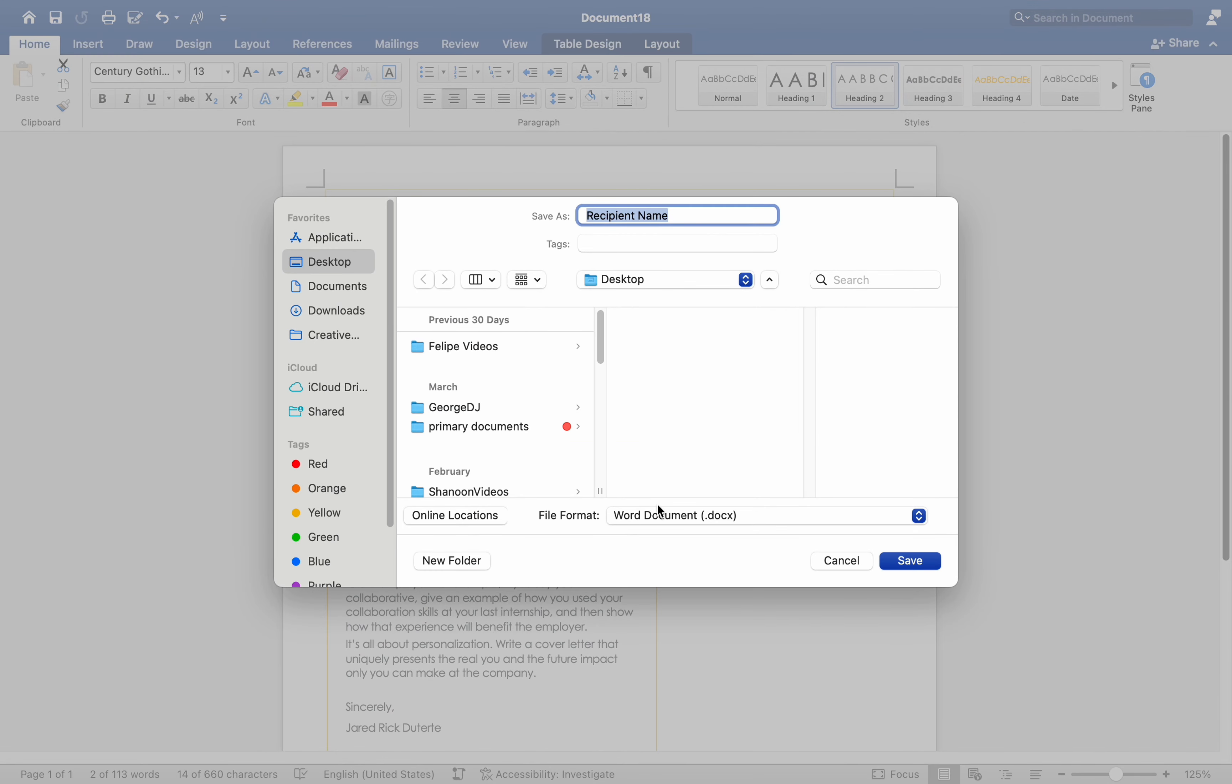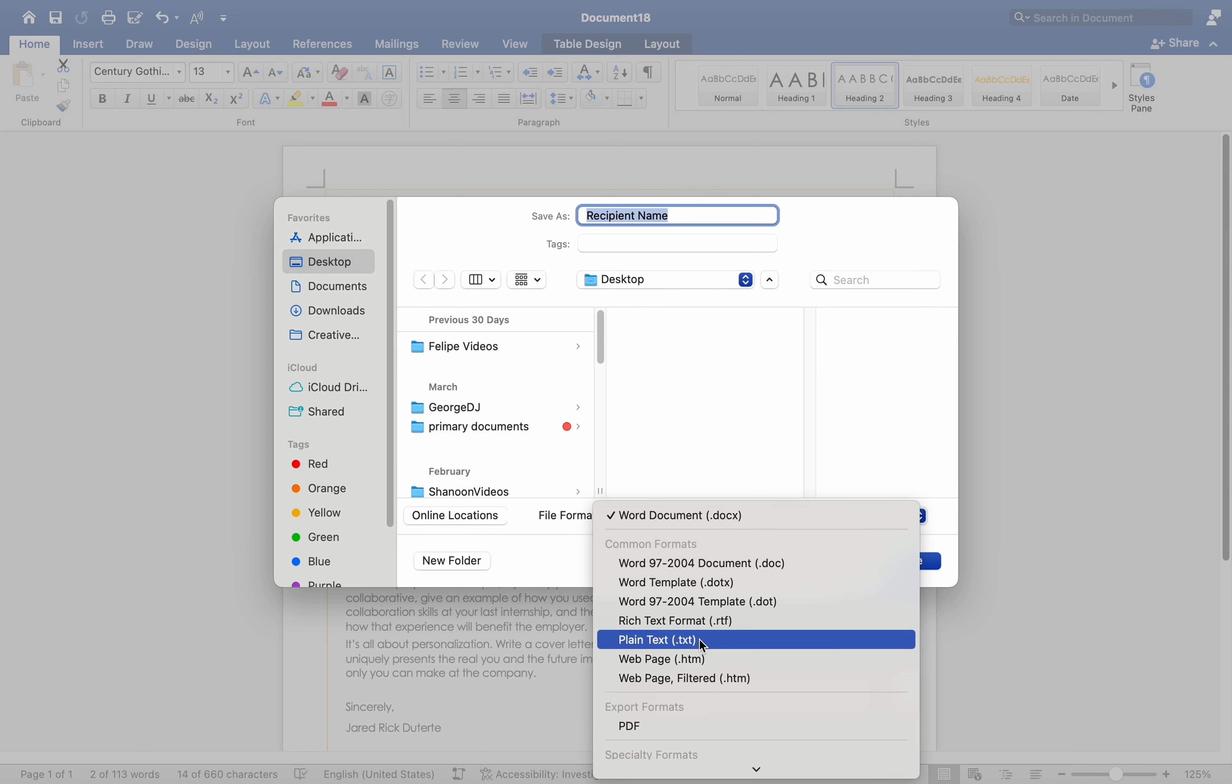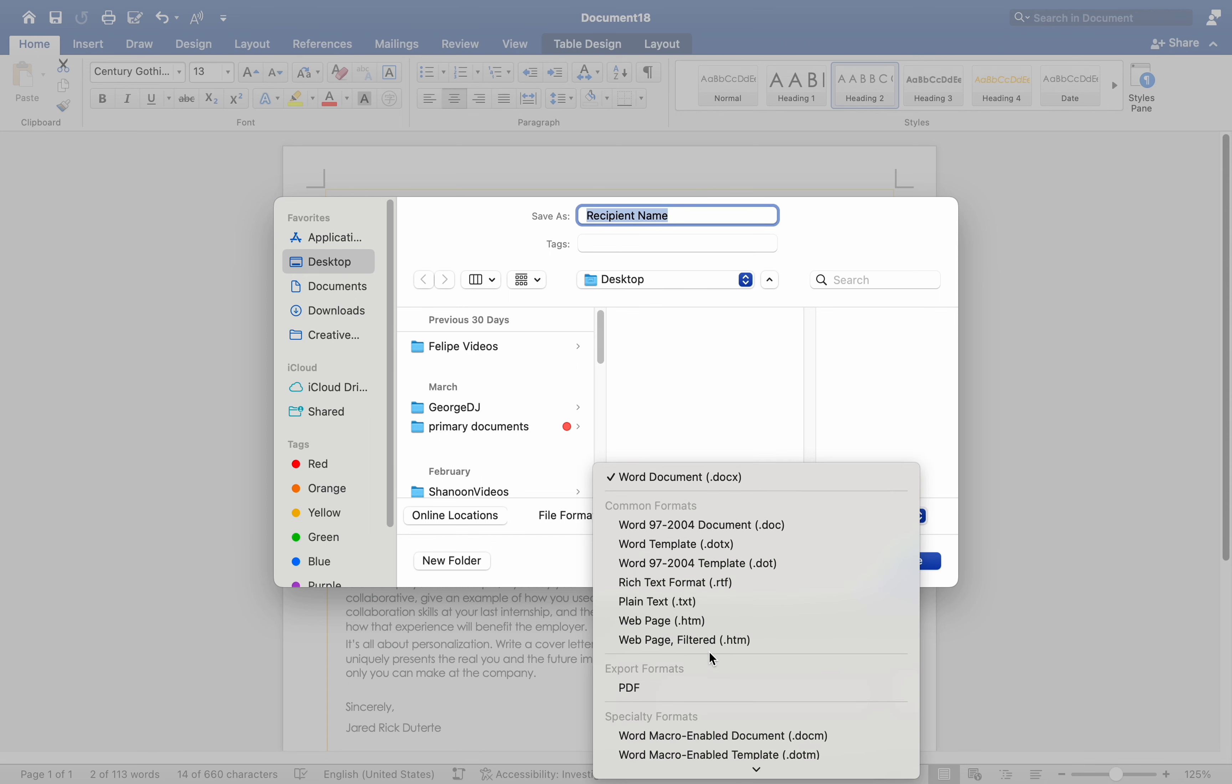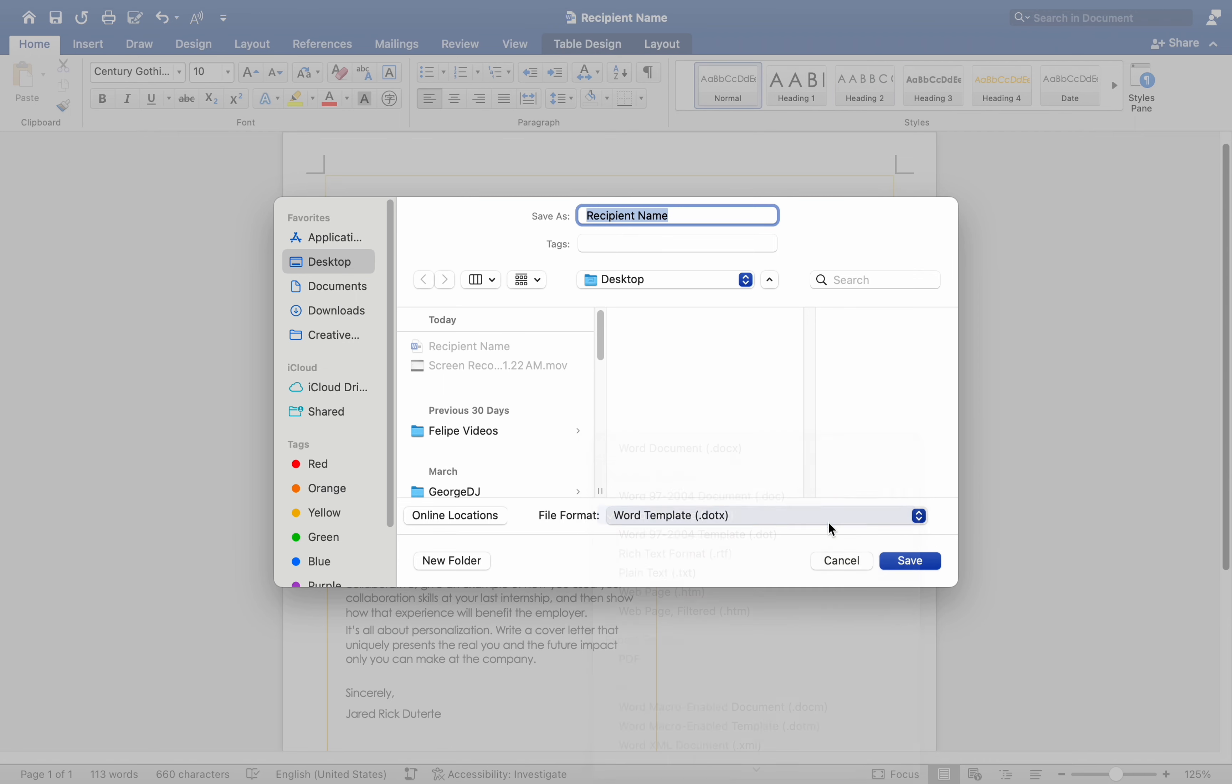Then enter a name for the template in the Save as field. Select Word Template .dotx from the File Format drop-down menu. Click Save to save your template.